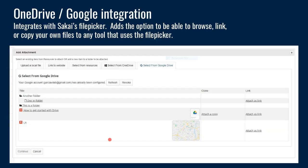Another new thing in Sakai 20 is OneDrive and Google Drive integration. This integrates with the Sakai file picker, so when you go to attach a file anywhere within the system, you have the option to go to either the OneDrive or Google tab. The first time you go in, it'll ask for your account information, and once you've linked your account, it will show you documents in that cloud storage drive. You can select any of those and attach a copy or a link to the original document — making it easy to pull in resources from those external cloud storage repositories.